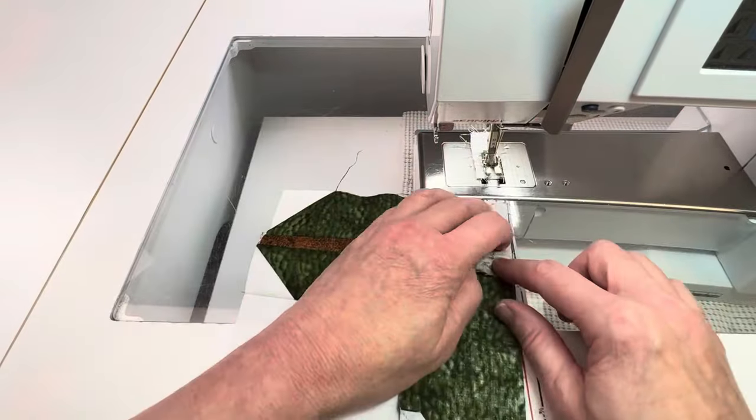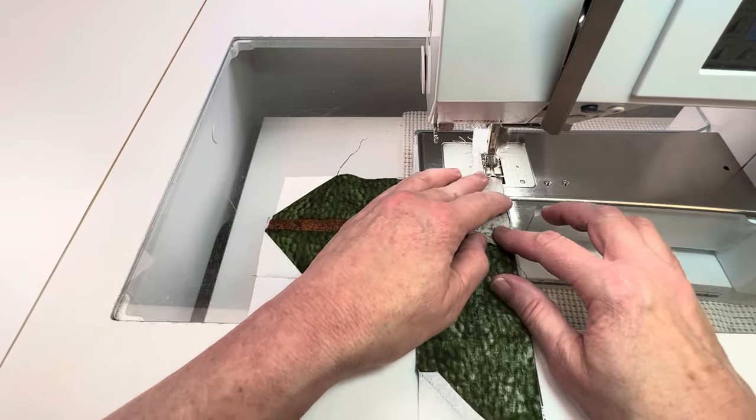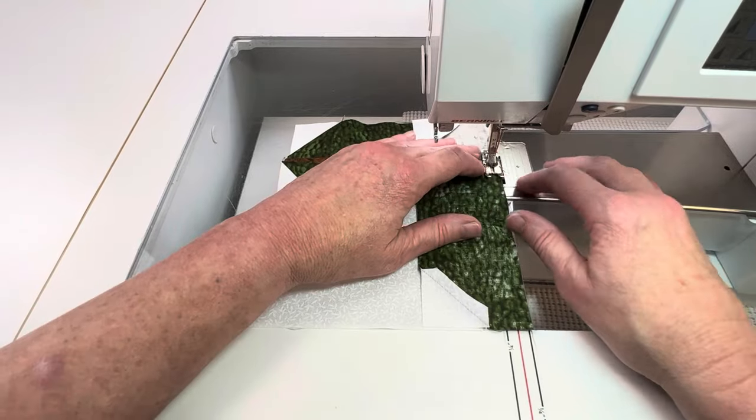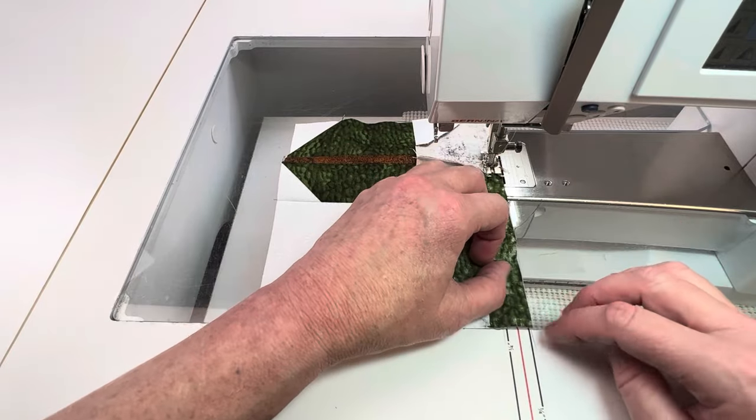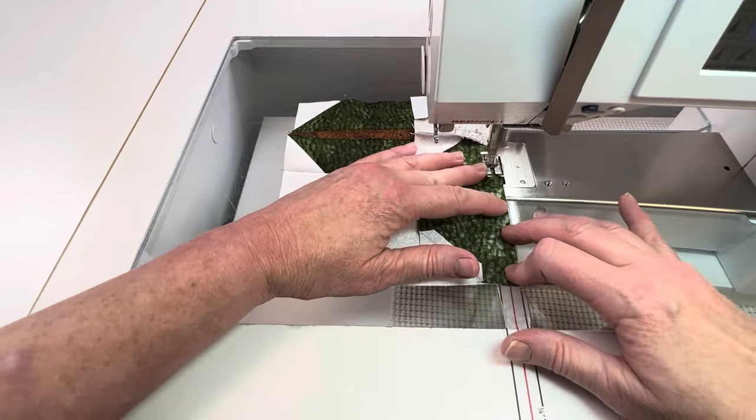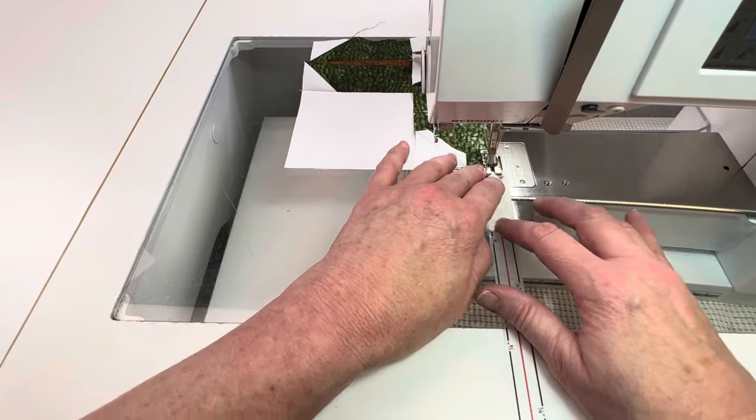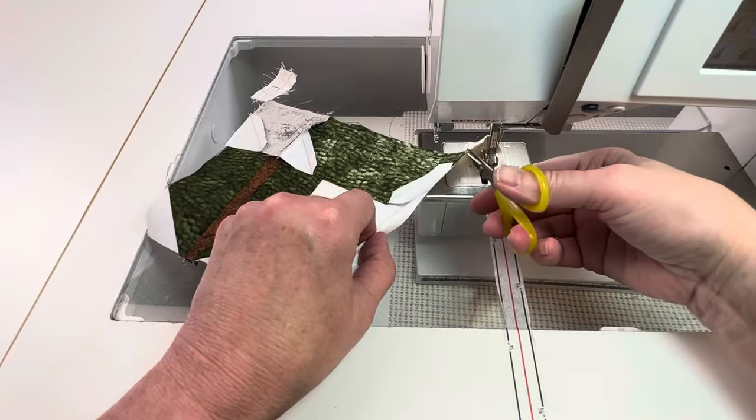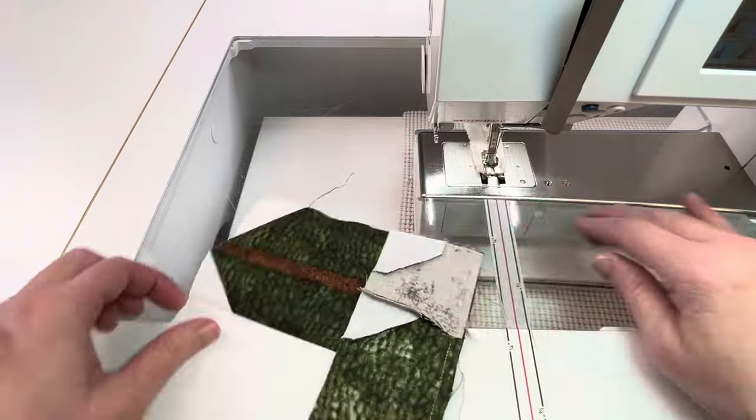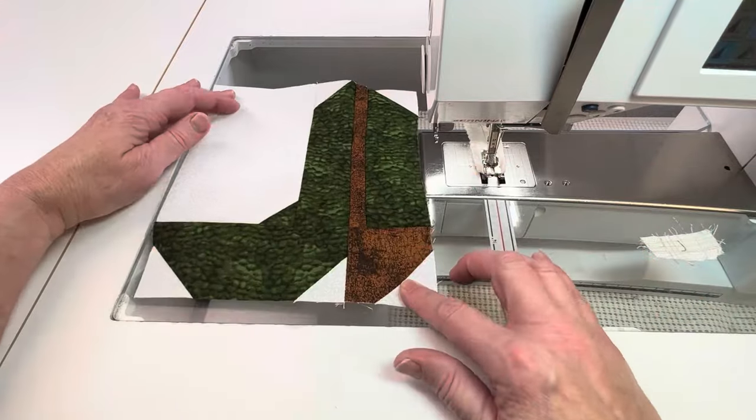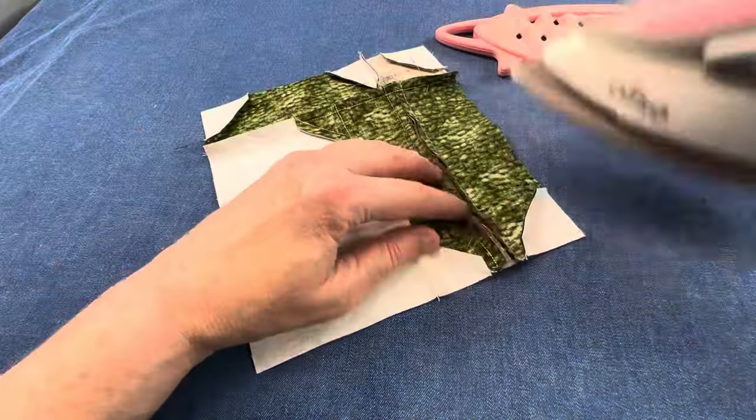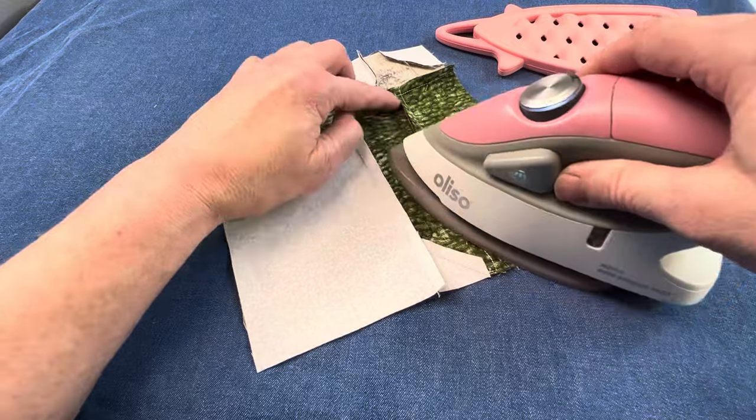Honestly, I had no intention of making a cowboy boot block quilt but once I started making these little boots, they were so fun to see how they turned out that I just kept going and I have maybe six or eight blocks done now, but I'm going to take this project slow and work on it a little bit at a time.